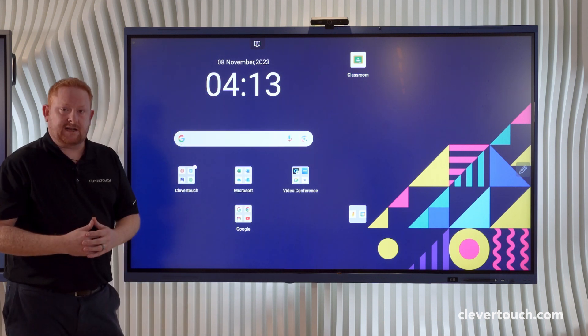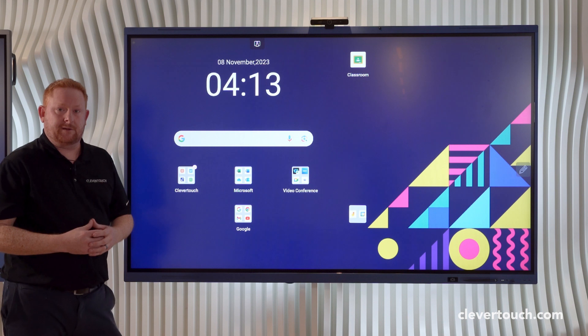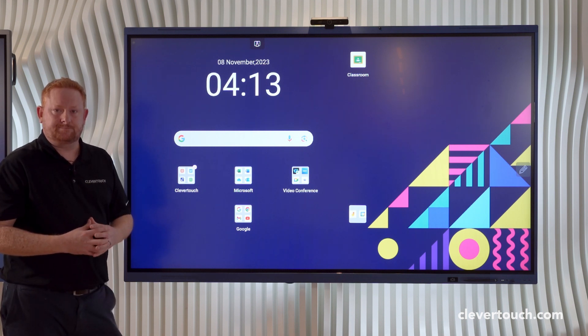Thanks for watching our video today. Do check out our other videos where we're going to be looking at other features of the Impact Luxe screen.